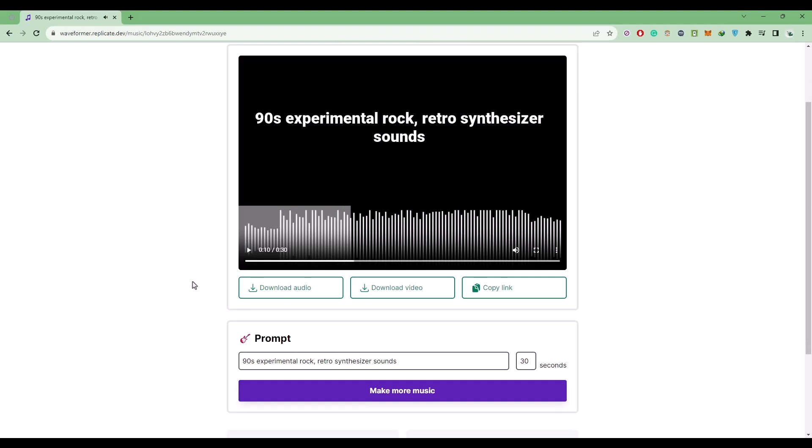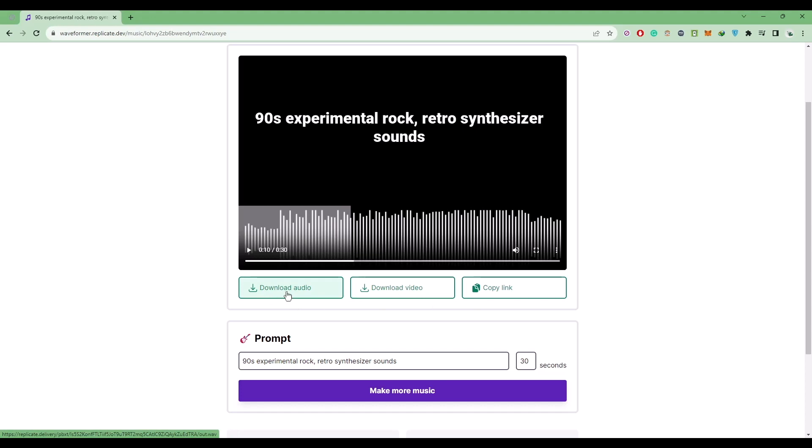So now if you want, you can download the audio file or the video file, it's up to you. So I'm simply going to download the audio file, so click on download audio.